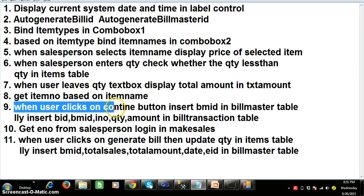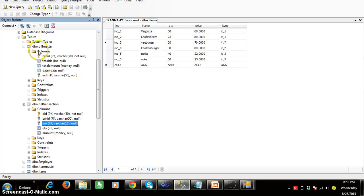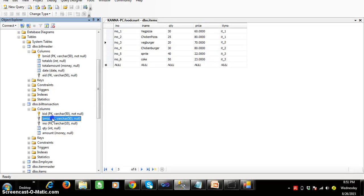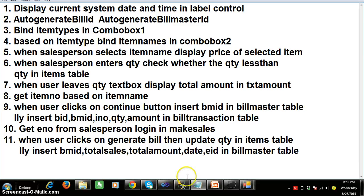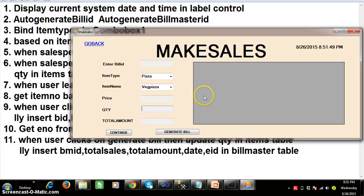When the user clicks on continue button, we need to insert BMID in the bill_master table first, because BMID is the primary key in bill_master and a foreign key in bill_transaction. We cannot insert a record in the foreign key table until the record exists in the primary key table. At the same time, we insert BID, BMID, item number, quantity, and amount in bill_transaction table. If the customer buys three items, the salesperson clicks continue three times, generating three bill IDs, but only one BMID since all three sales are from one customer.